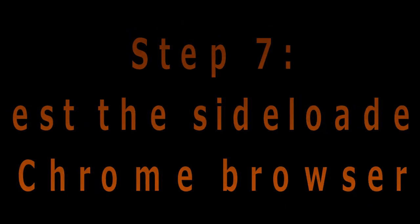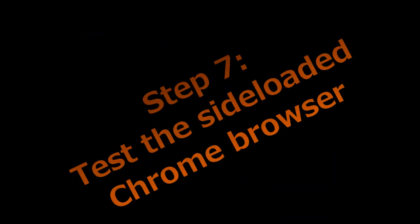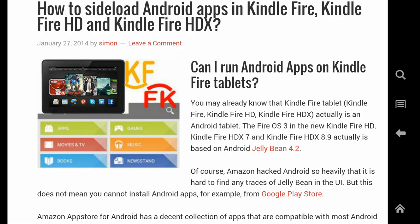Step 7: Test Chrome for Android app on your tablet. Now you can test the side-loaded Chrome for Android on your Kindle Fire device. After side-loading Android apps, it is good practice to test them. In the home screen, tap the Chrome app icon — Chrome browser should launch on Kindle Fire now. In the address bar, type KindleFireForKid.com — and it works.